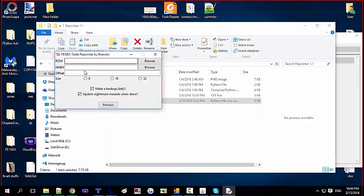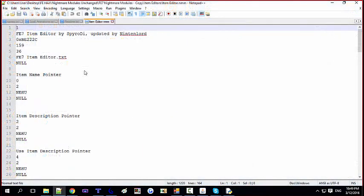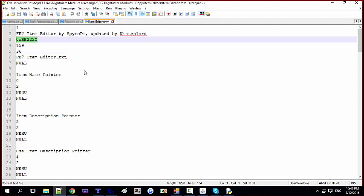As you can see, there is the ROM field, the Nightmare module field, and the offset field, along with an option to make a backup and to update the Nightmare module. These are the three central numbers for understanding and repointing stuff manually — this offset points to where the item table is originally.